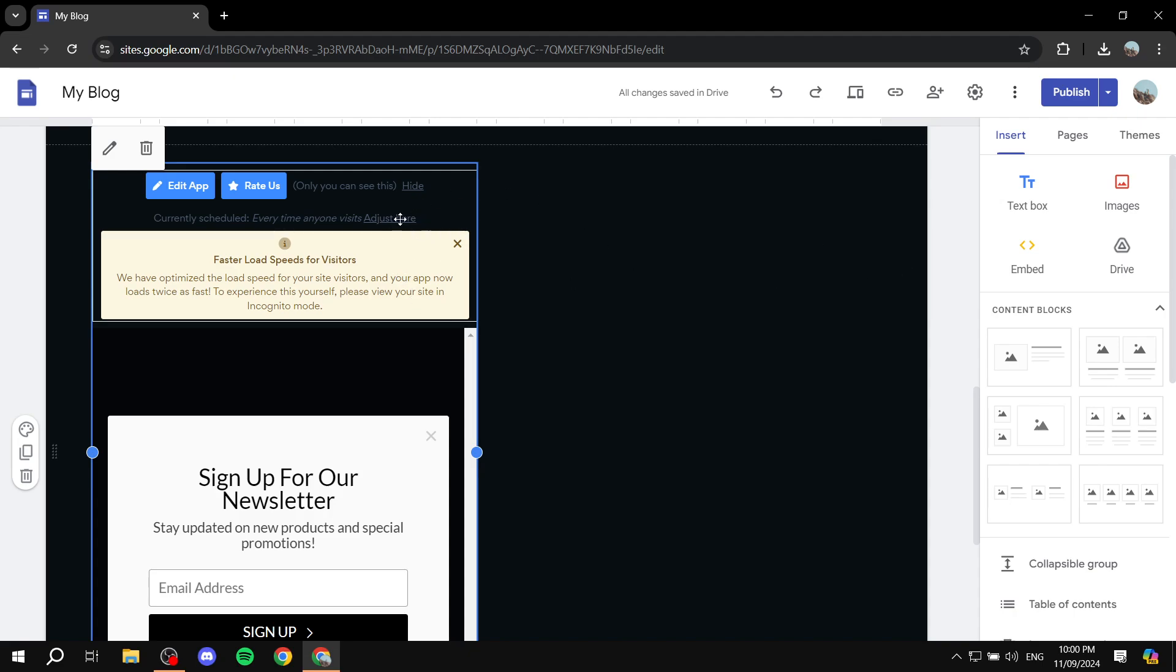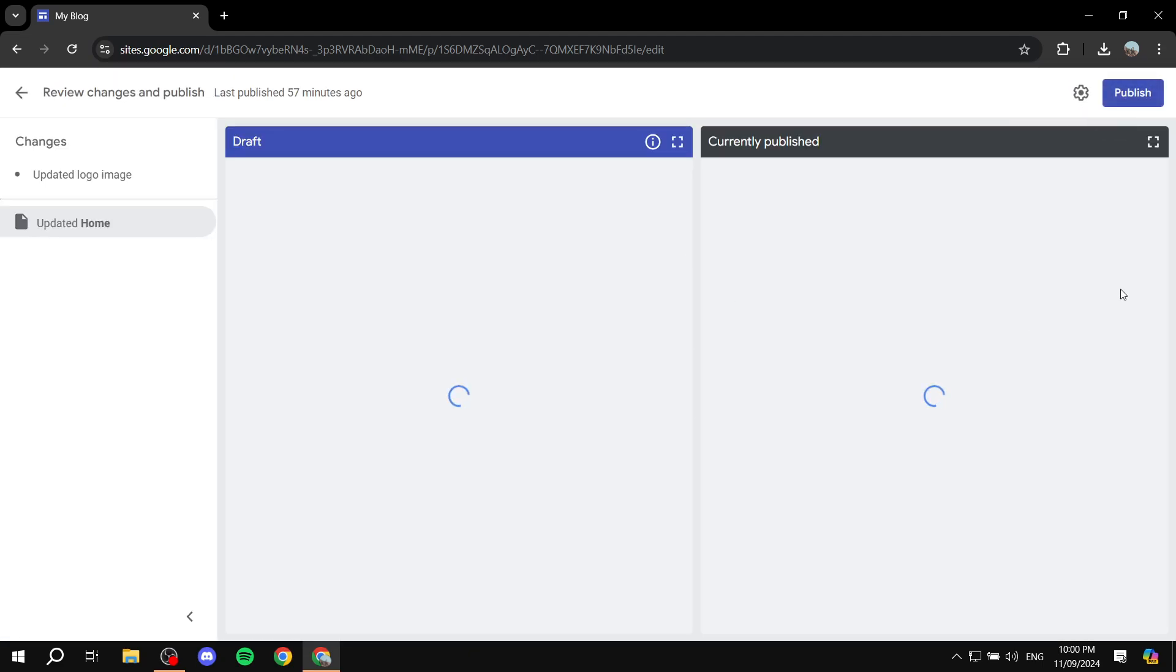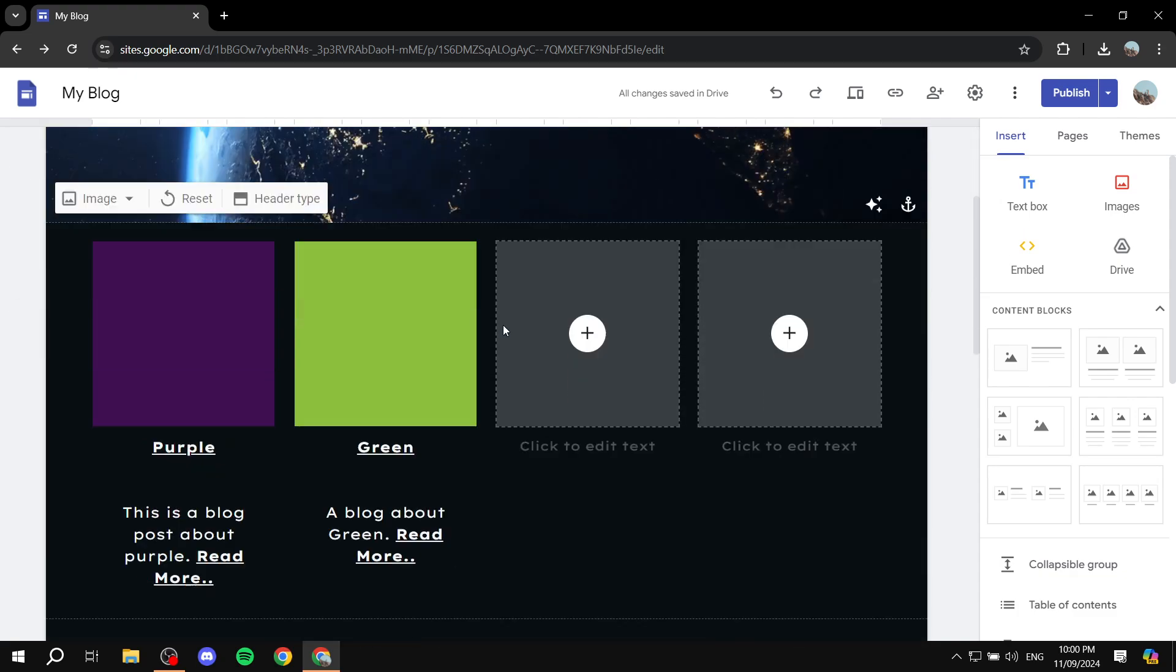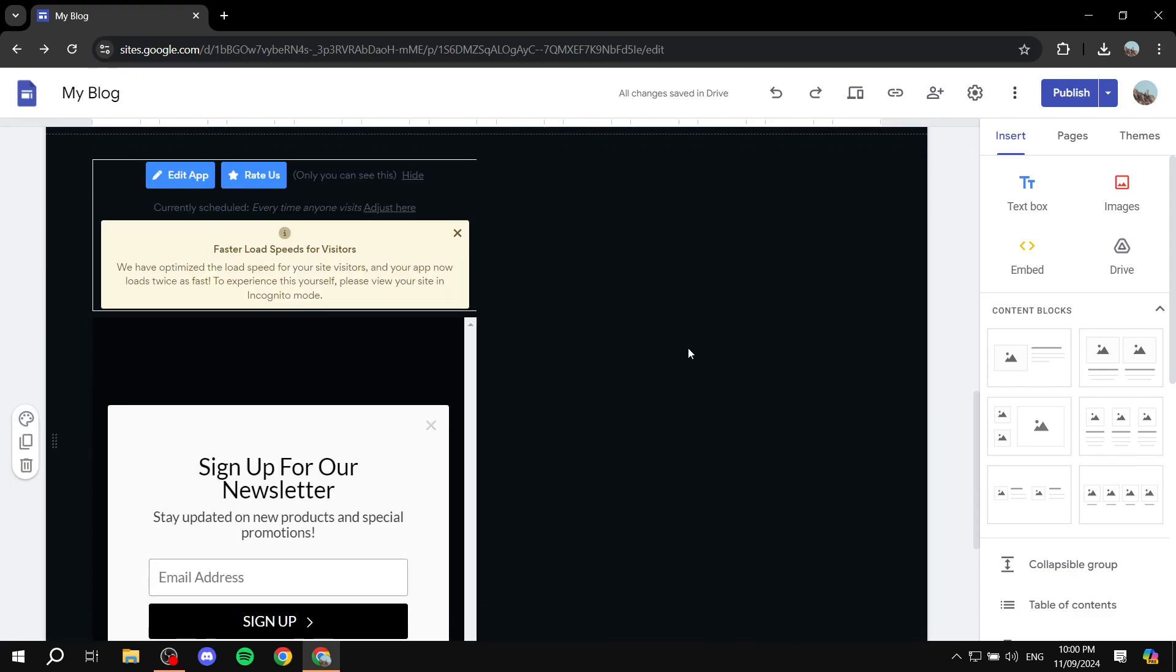And you can also adjust the timing on when it actually pops up. So you can just simply click on Publish and publish it, and you are pretty much ready to go, and you have your pop-up ready. So hopefully you found this video to be helpful, and thanks for watching!